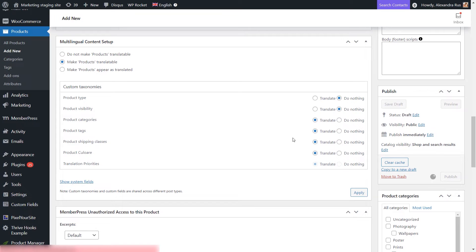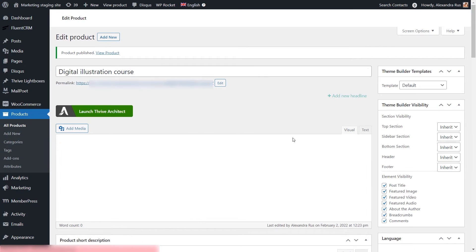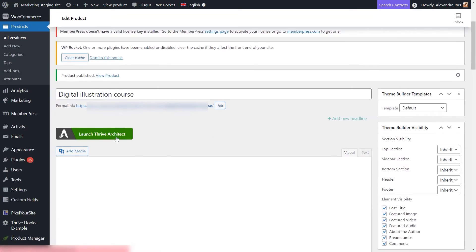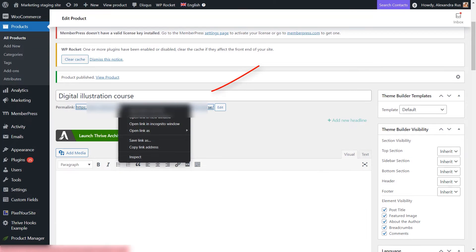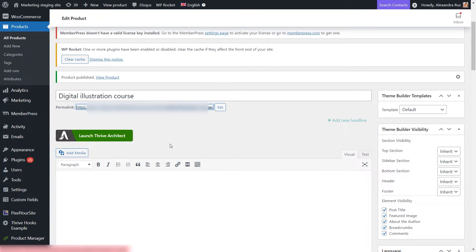And you will notice here at the top of the page, a permalink that you can copy now, as we will be needing this for the sales page that we will be creating next.